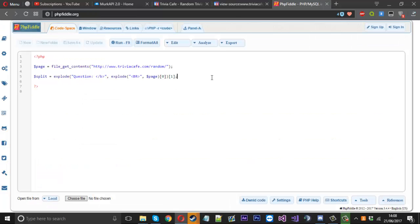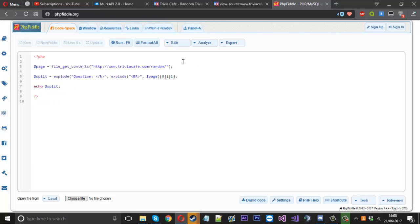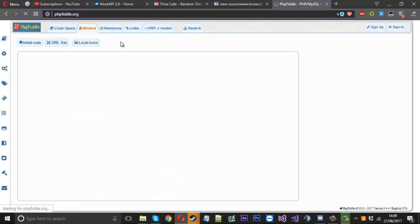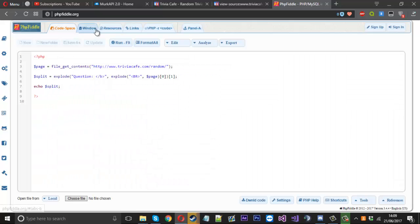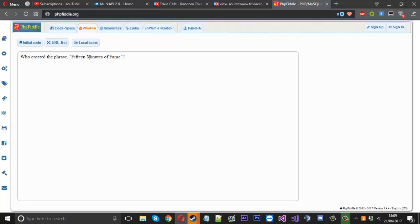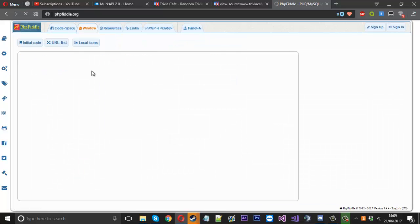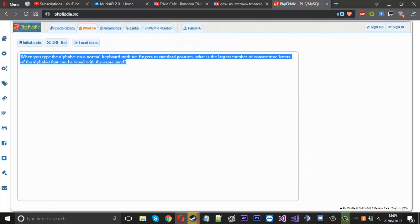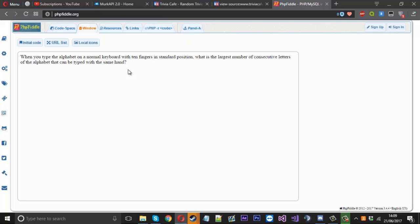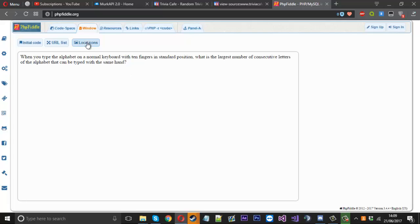So now what we can do is use echo and echo our split. If we run that, we should see the trivia question. So now each time we run it, it's going to be random because obviously this page or website in particular randomizes it each time. So you can see each time we run that, we've got a different result. And they're all trivia questions.